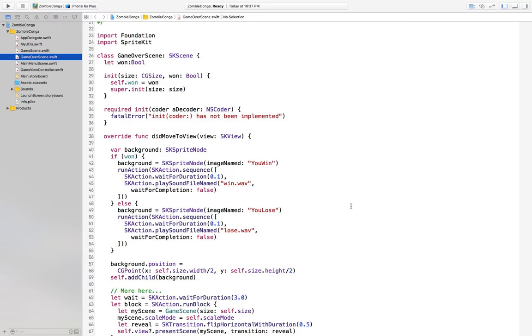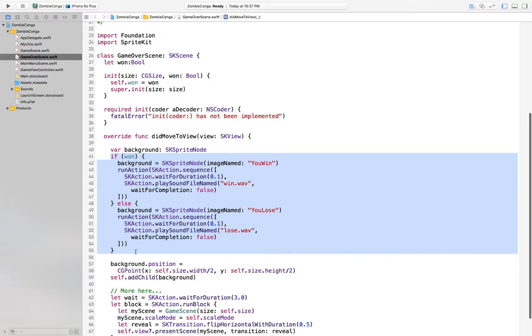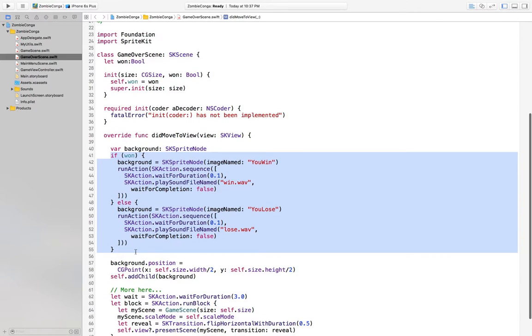What we're looking at here is just an if-else statement that's set up to change the background and the sound file that's played if you win or lose the game.